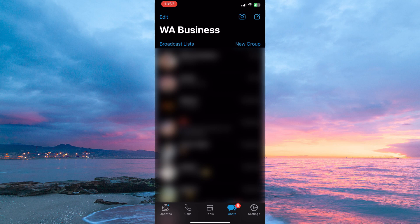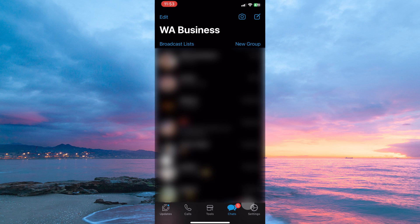At the bottom of the page, you have the following: updates, calls, tools, chats, and settings. So open settings.